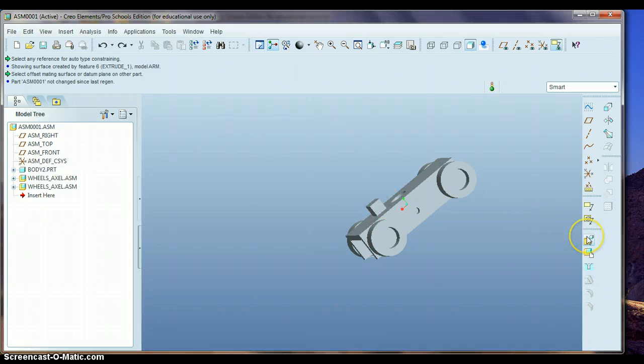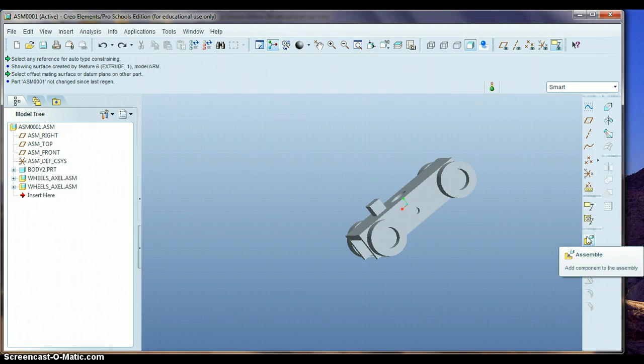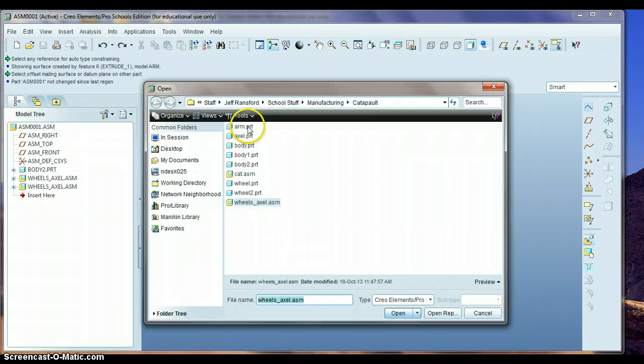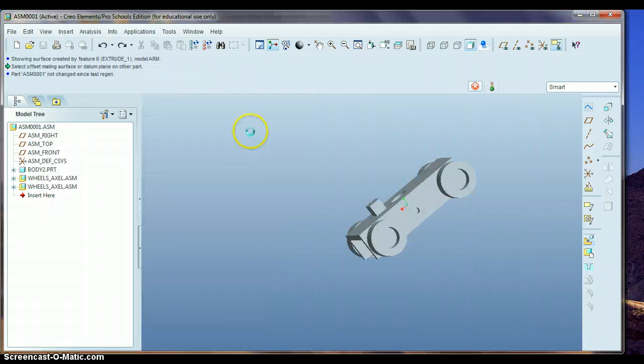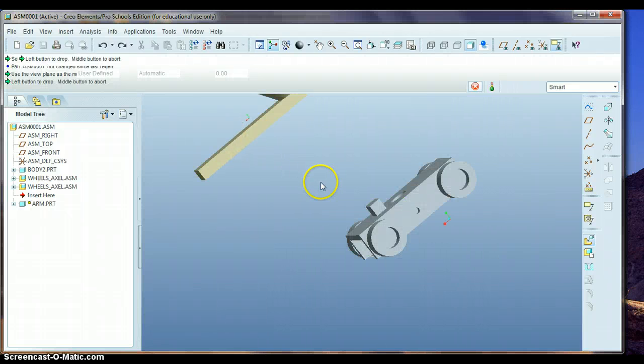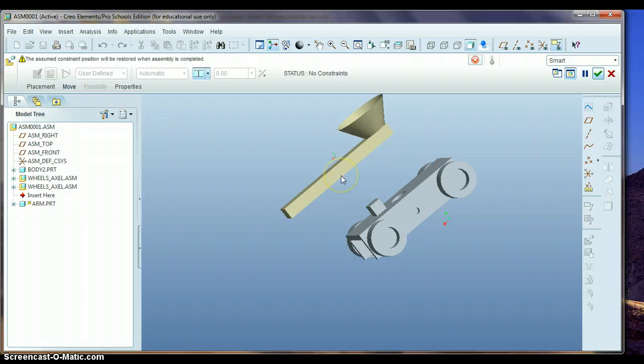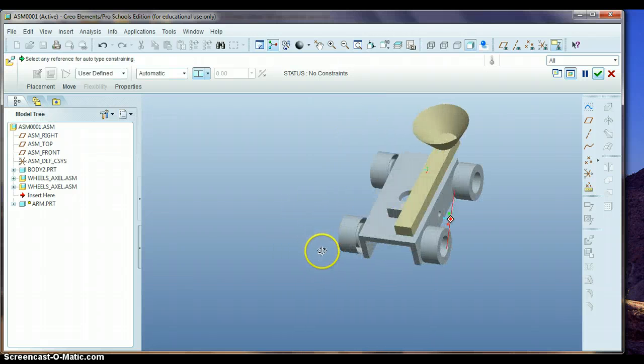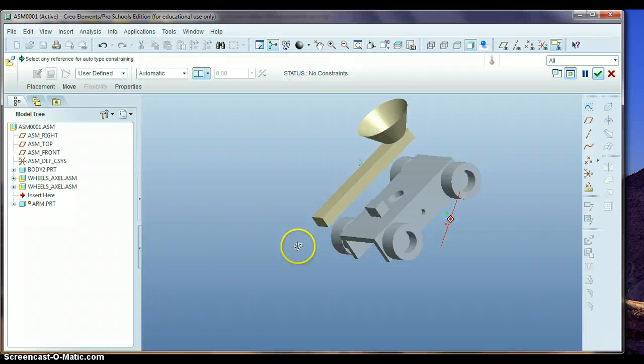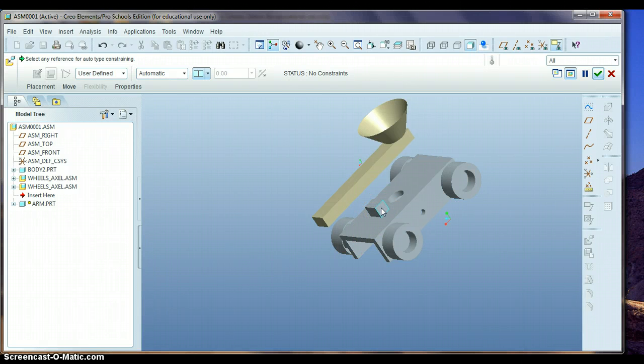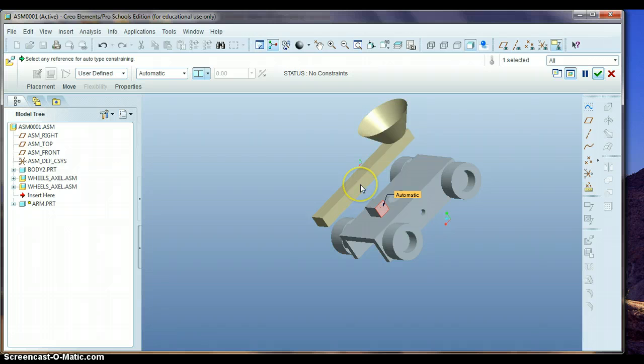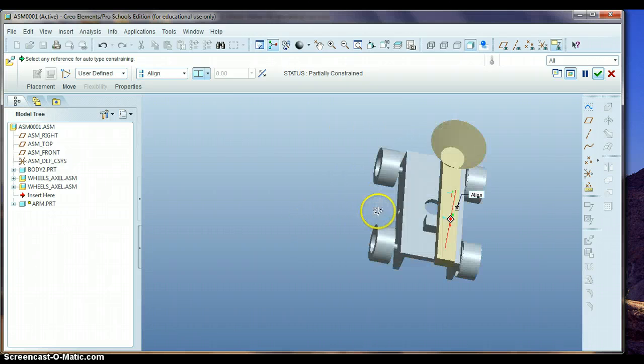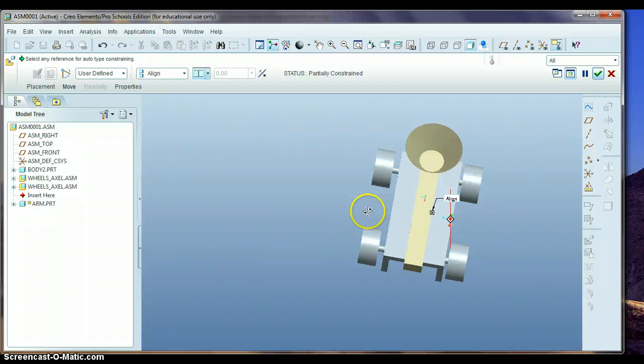Let's go ahead and bring that in, click on the assemble button, and I'm going to bring in my throwing arm and just set it down. And the first thing I'm going to do is align this edge of this little block with this edge of the throwing arm, and so that will get those in a line.